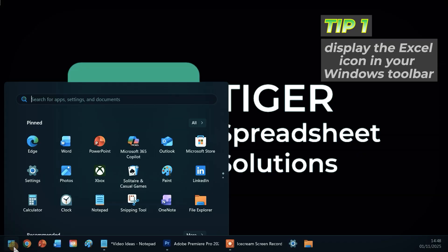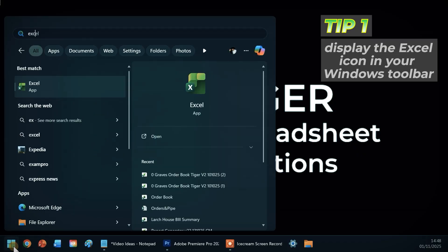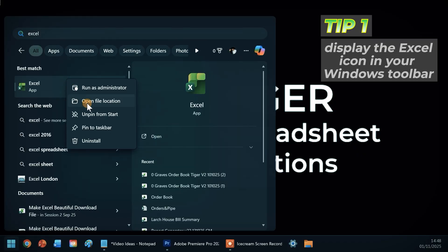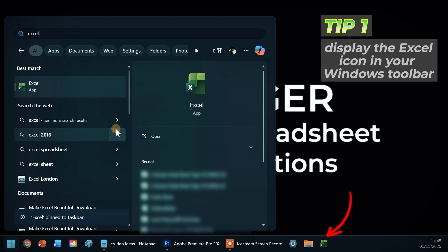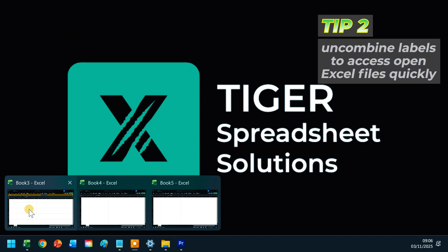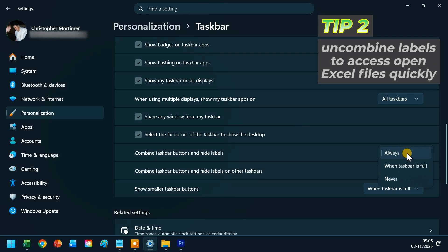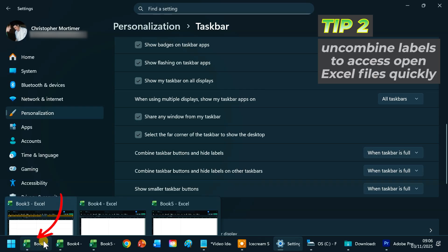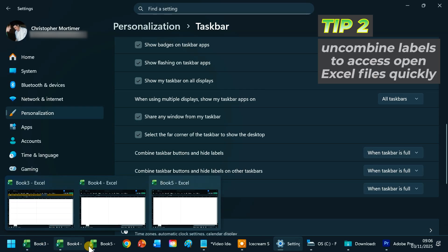Can you even see the Excel icon on your toolbar? First, let's make sure you can. Do you waste time hovering over the Excel icon to see the open Excel files? Well, you can change this setting in your Windows settings so you can see all the open Excel files at the same time.